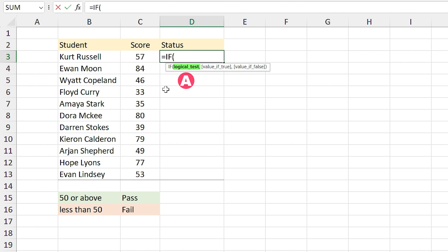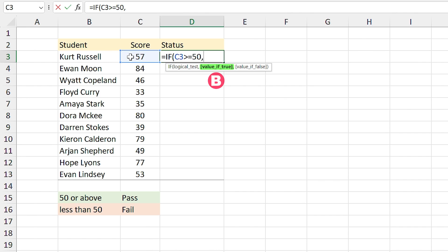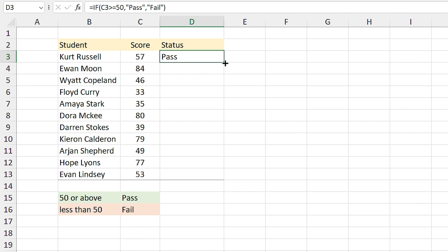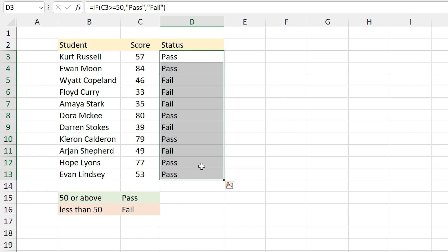In the logical test you specify your condition: if this cell is greater than or equal to 50, comma. If the value is true I want to see the 'Pass' text — remember, if you want to type text in the formula you have to put it between two quotation marks. I type quotation, 'Pass', quotation, comma. In the value-if-false section I type 'Fail' and press Enter. Now if I drag the cell down you can see the results for all the cells.